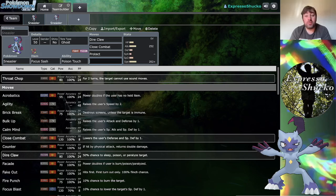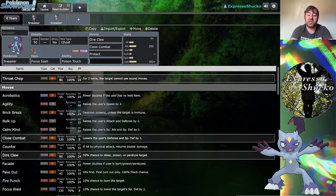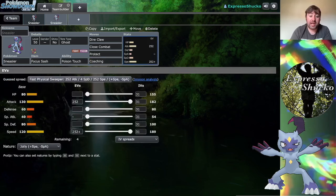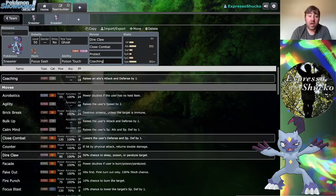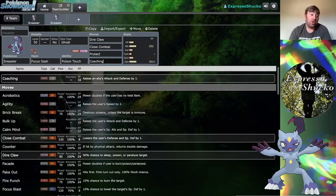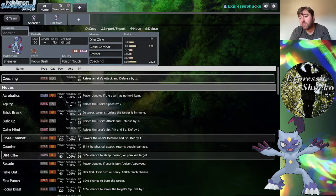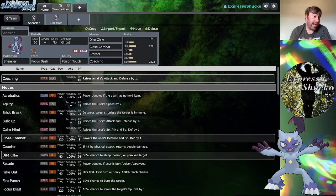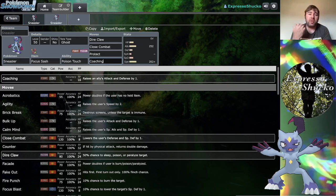One thing that I think could be really spicy on Sneasler as well is Coaching. This is how I've been playing my Sneasler in particular on the Poison Touch set. With the jolly nature and max speed, you cap out at 189, you're outspeeding a lot of things, you outspeed your partner, you go for Coaching. Coaching cannot be redirected because it only affects your partner's side of the field, so you give them an attack and defense boost and let Sneasler become more of a supportive option.